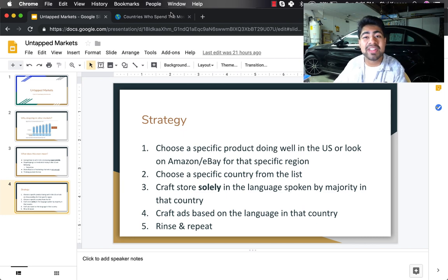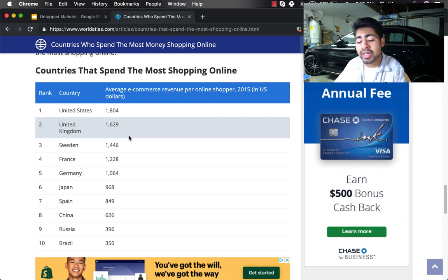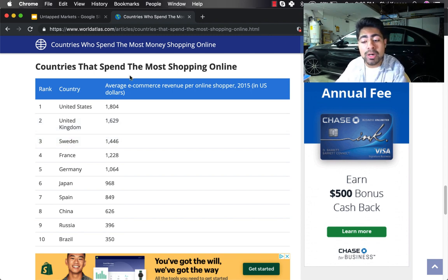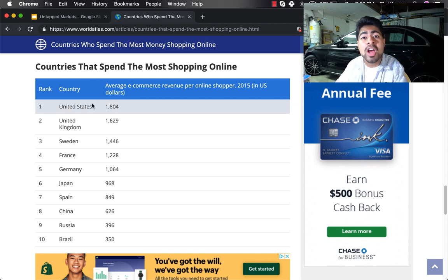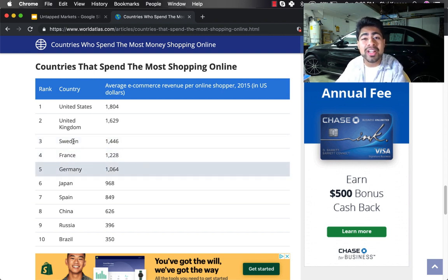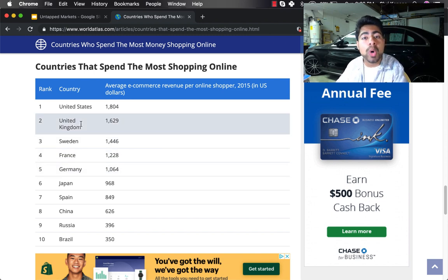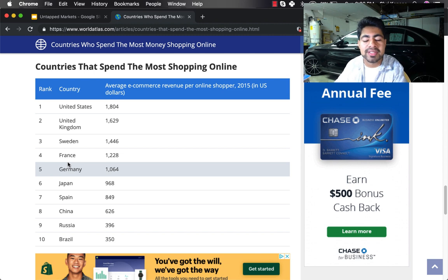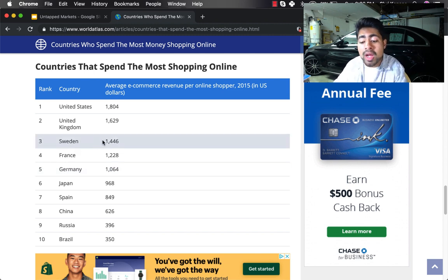There are several countries which are currently untapped, as shown in this world atlas article. This chart shows the countries shopping the most and the countries with the most average ecommerce revenue per online shopper — not in total, but per online shopper. The United States averages about $1,800 in sales per online shopper, followed by the United Kingdom. The third country on this list is actually Sweden, followed by France — these two countries are currently the top two untapped markets in the world. I cannot emphasize what kind of ROAS I've seen myself and many peers get from just creating a store around the specific language and product sold solely in Sweden or France. Germany is fifth on our list. Sweden has an average ecommerce revenue per online shopper of about $1,400.